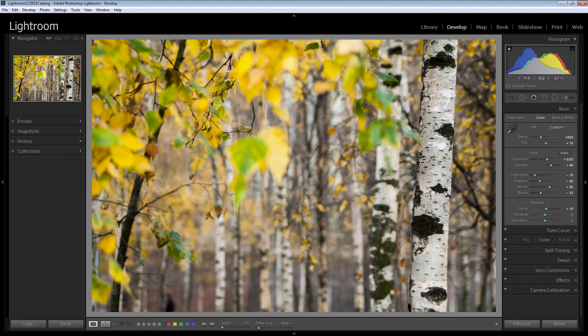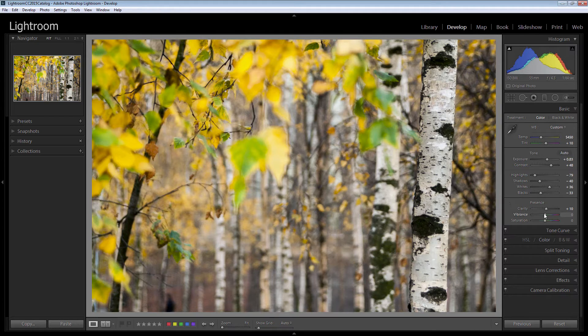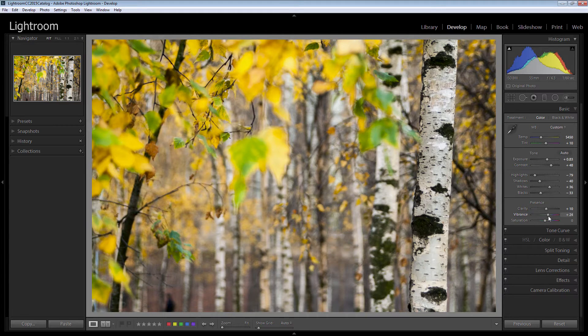So I don't want to bring out too much clarity because of its likely effect on the sharpening in the image because it does tend to give you a little bit more of a sharpening effect. I'm going to increase the vibrance though.